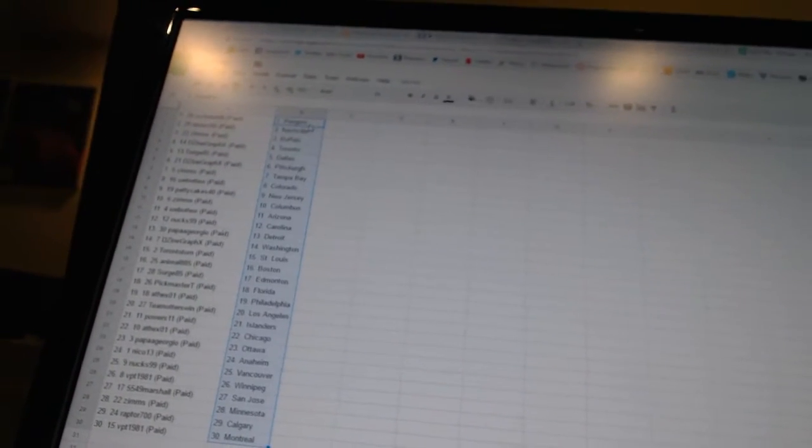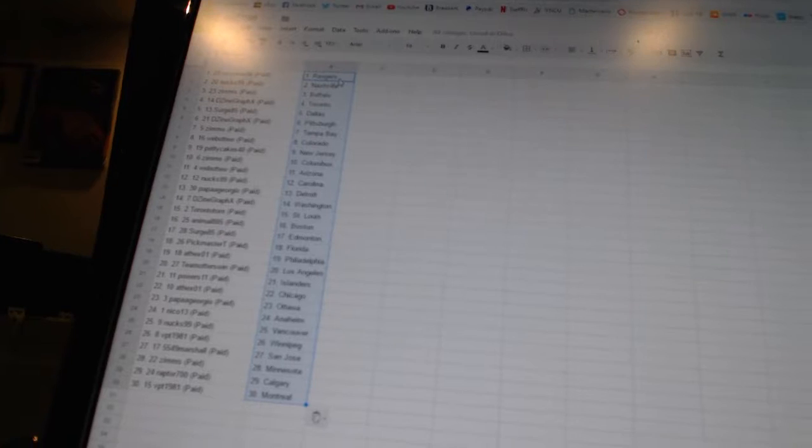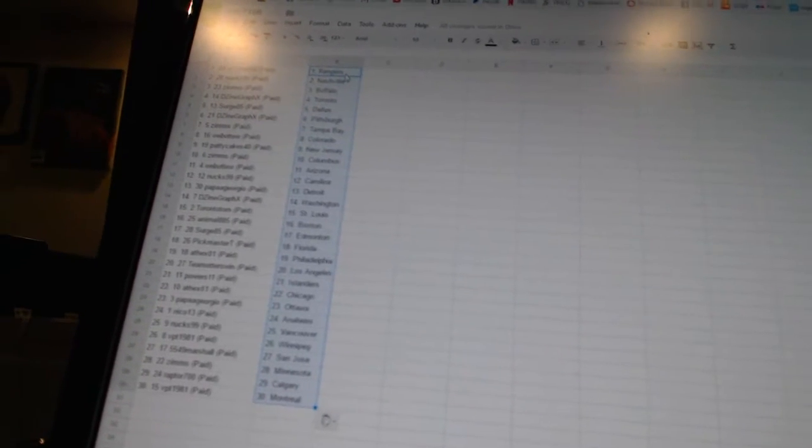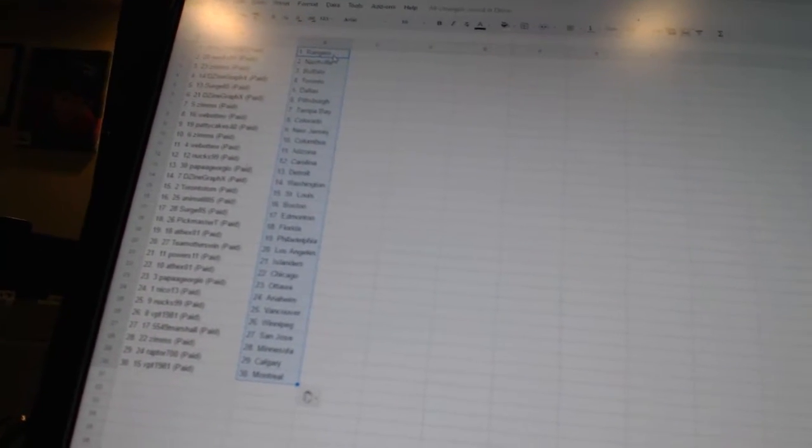All right, Ozman56 has the Rangers. Nux99 has Nashville. Zims has Buffalo. Design Graphics is Toronto. Surge85 has Dallas.